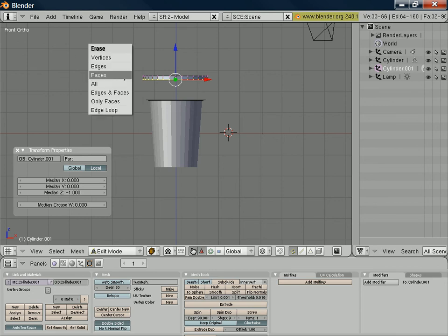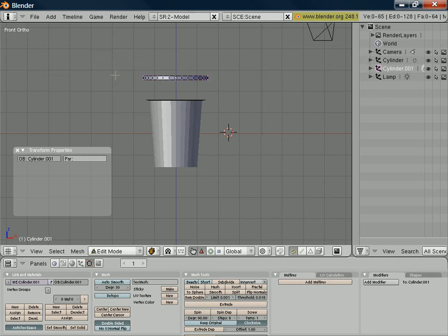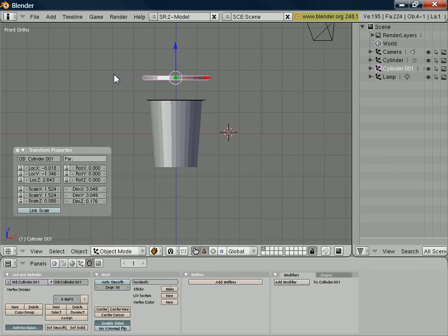I can then hit the delete key to remove. Hit the delete key to remove. And I've got the option of selecting vertices edges. I want to remove the faces and that will remove that bottom face from my cylinder.